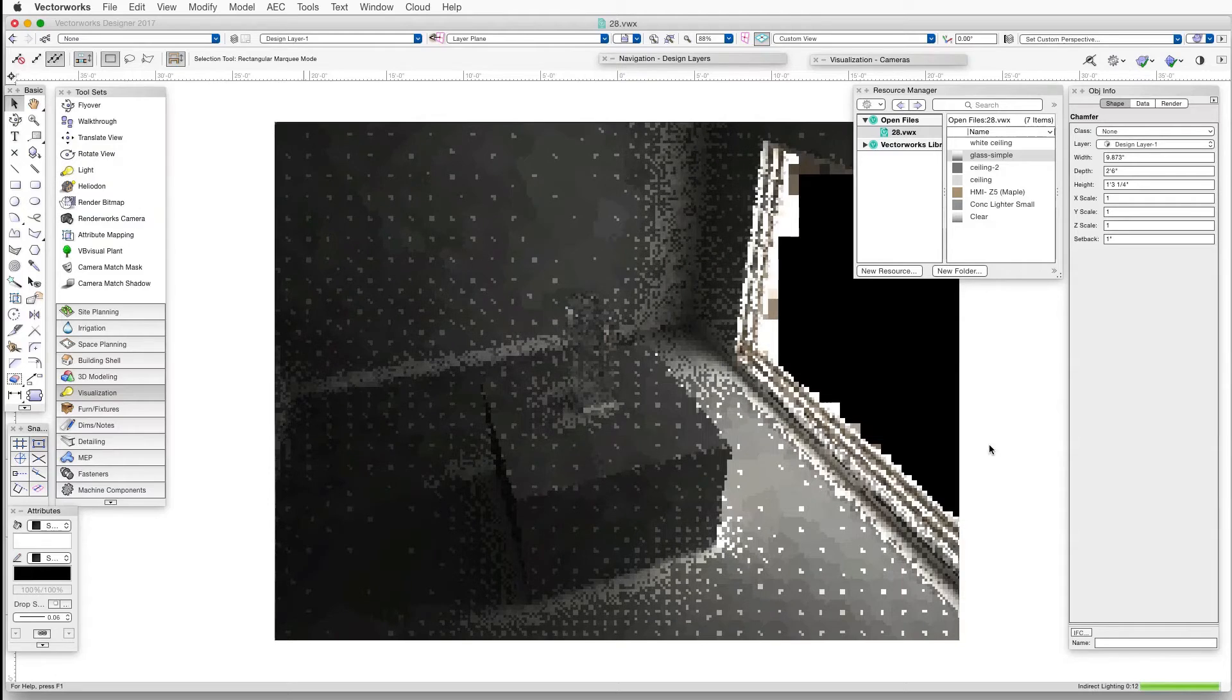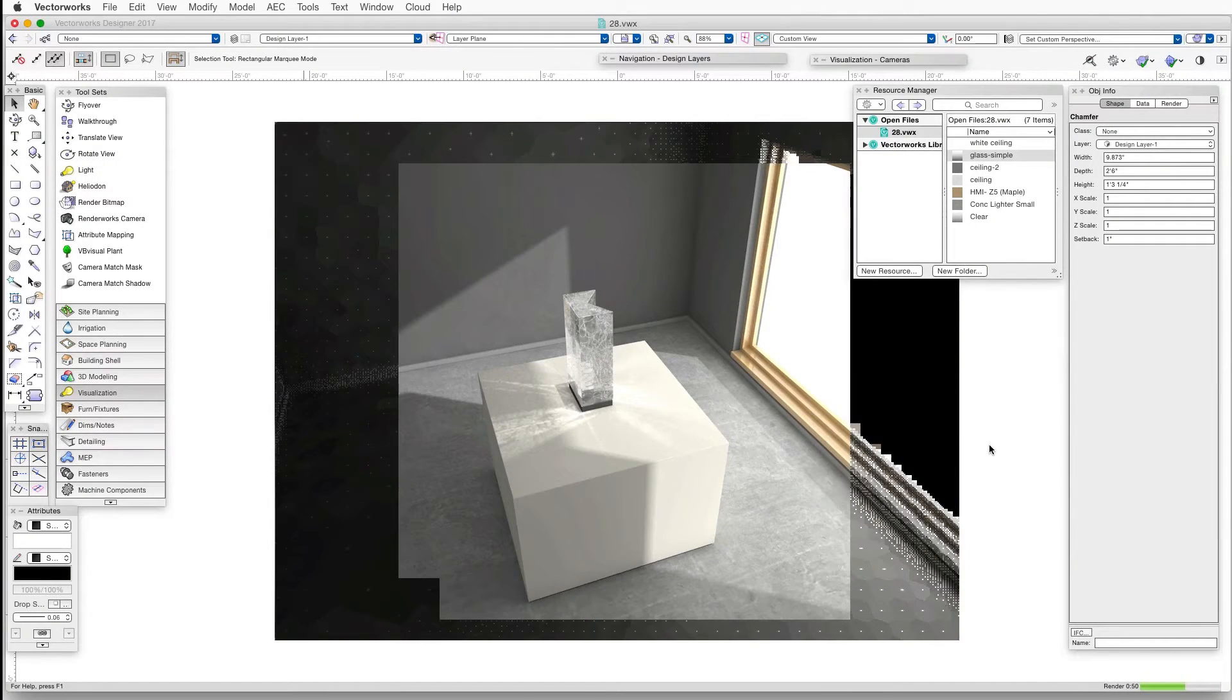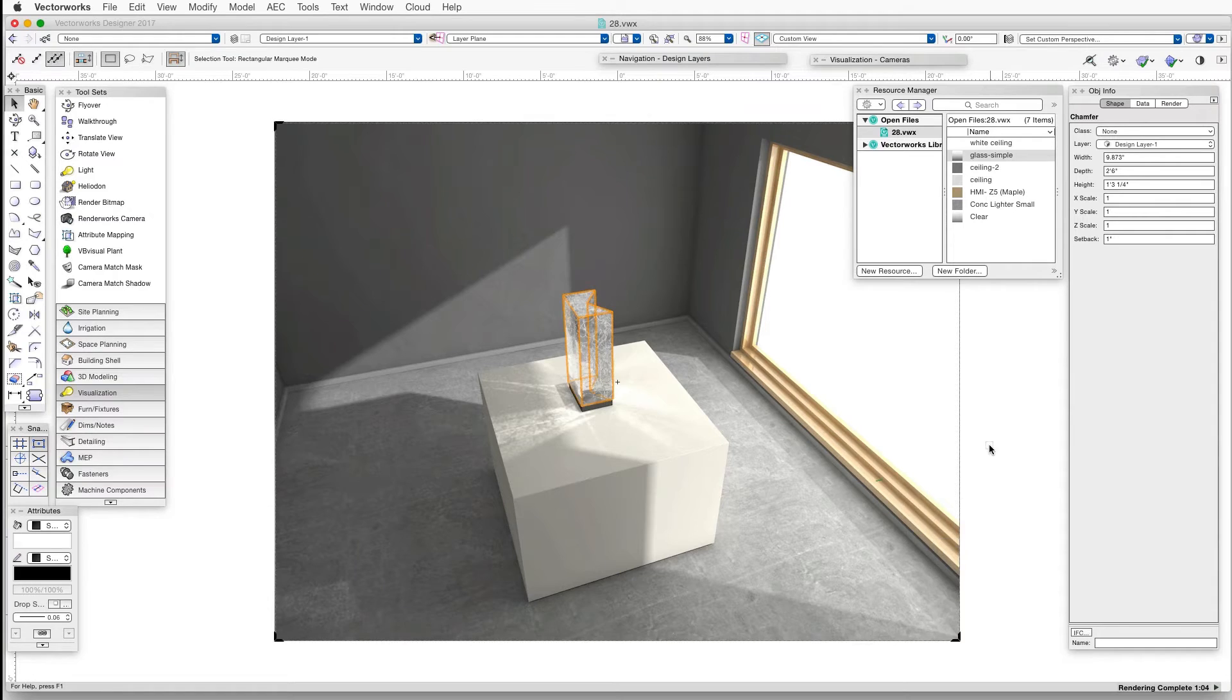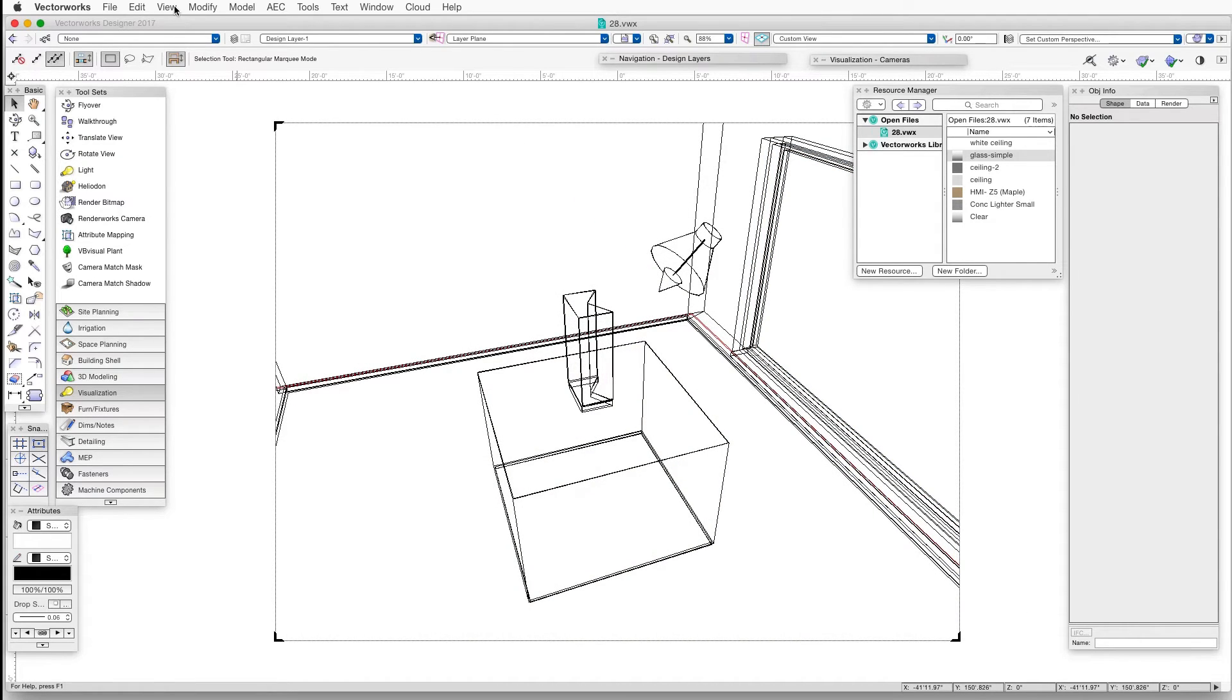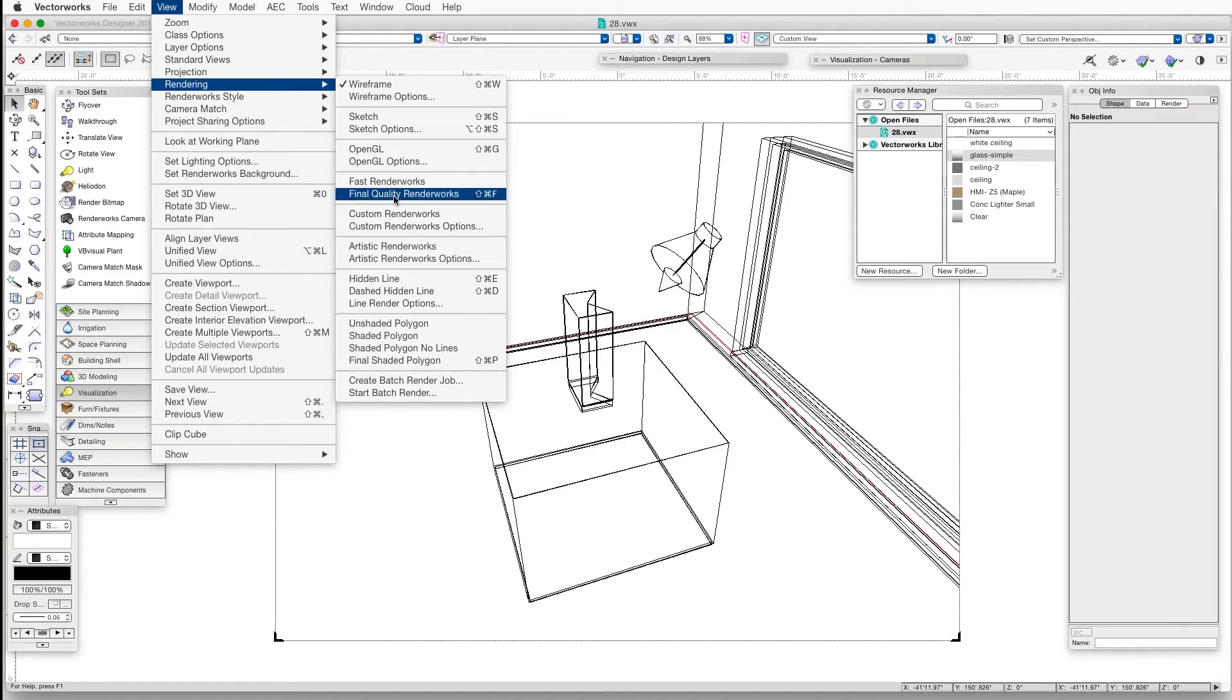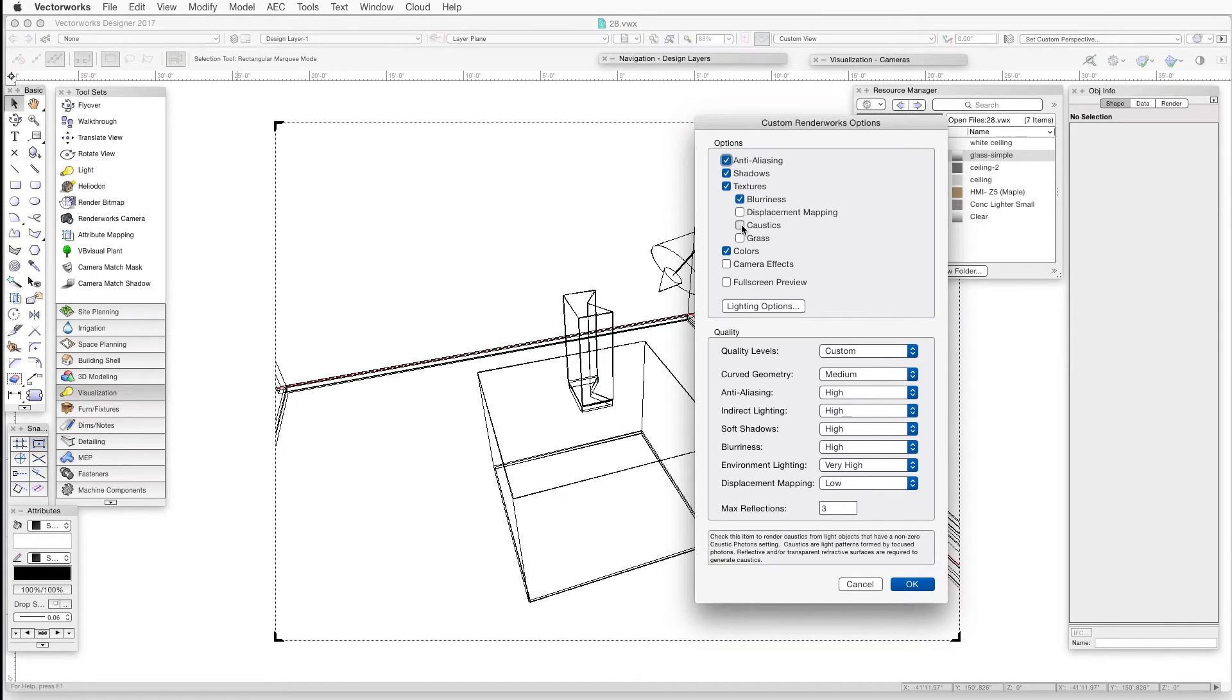Now when we render in Custom Renderworks or in Renderworks styles, we can display caustics also, but we need to adjust their settings to display the caustics effect. In Custom Renderworks, go to View Rendering Custom Renderworks Options, and in the Custom Renderworks Options dialog box, just make sure that the caustics checkbox is selected.